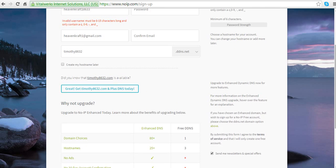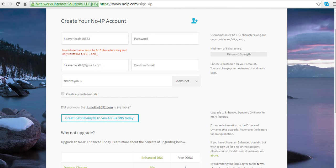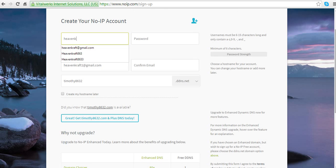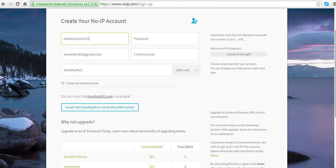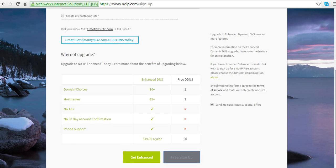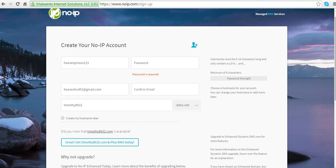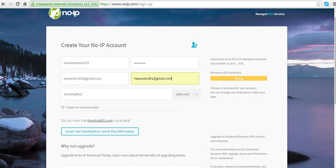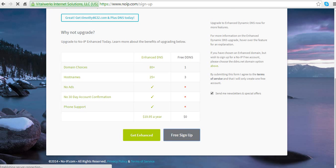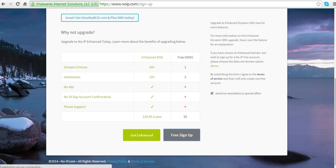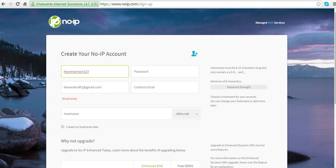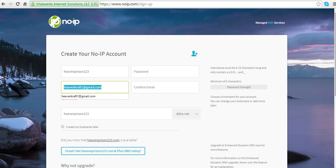Are you serious? Okay, I'm done. So when I manage to sign up I'll be right back. Okay, so it finally worked after about 10 minutes of trying.